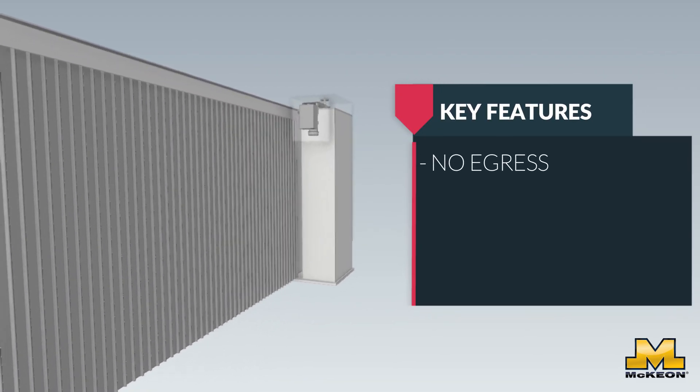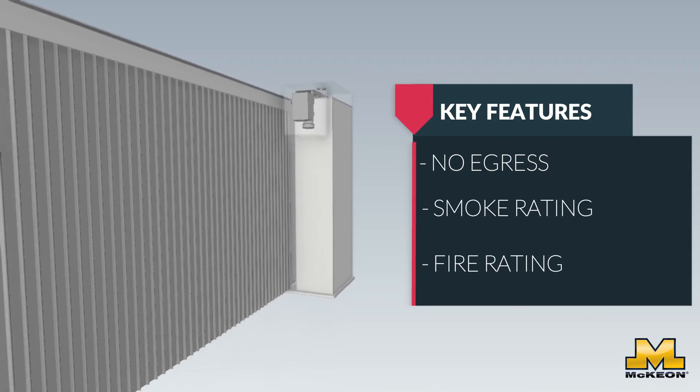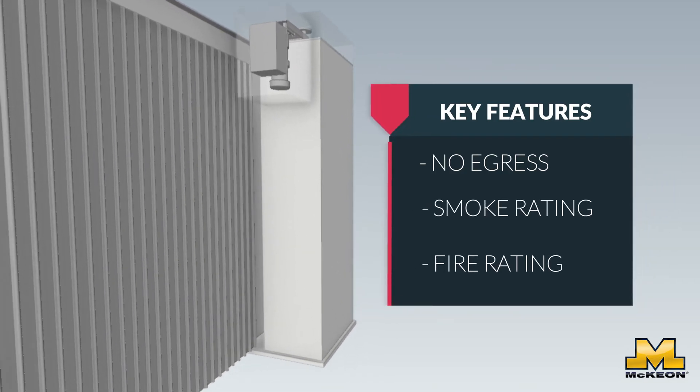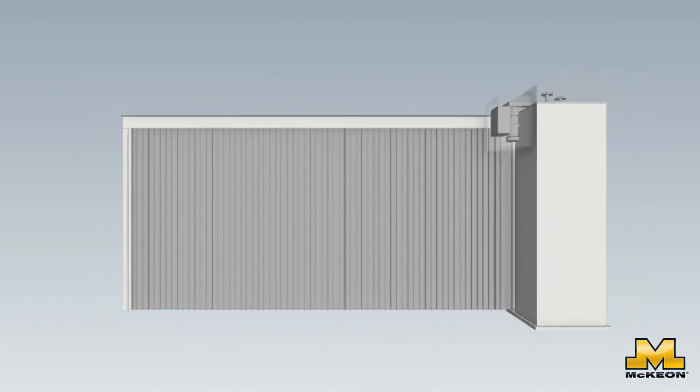Instead, the S4000 is designed for spaces where you only need to close off an area for smoke and fire containment.